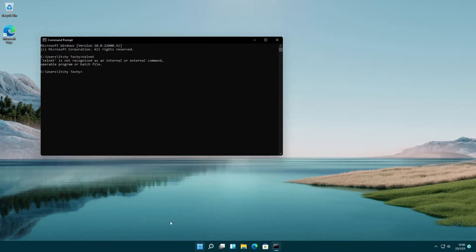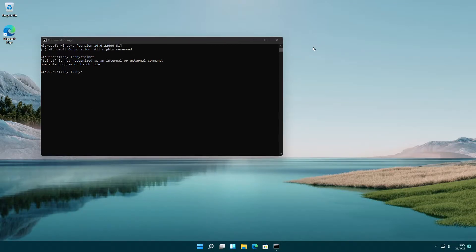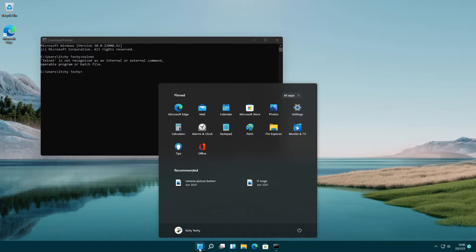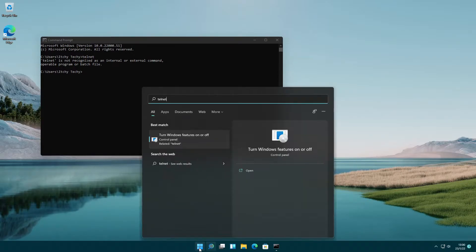First, we shall enable the Telnet client. The easiest way is searching for Telnet. The Turn Windows Features On or Off feature allows you to enable or disable the Telnet client.